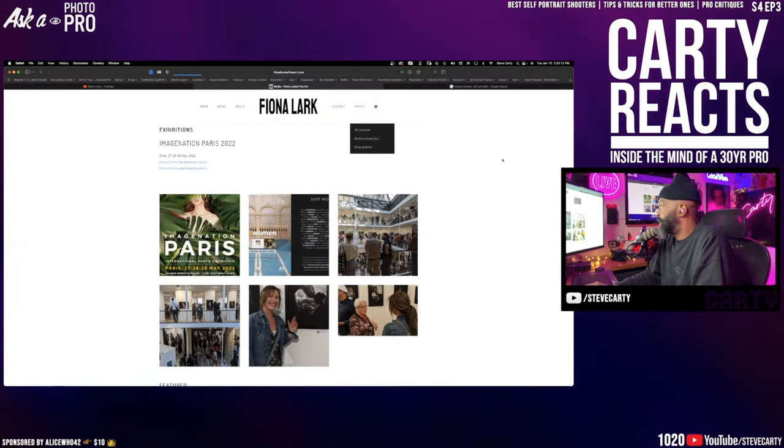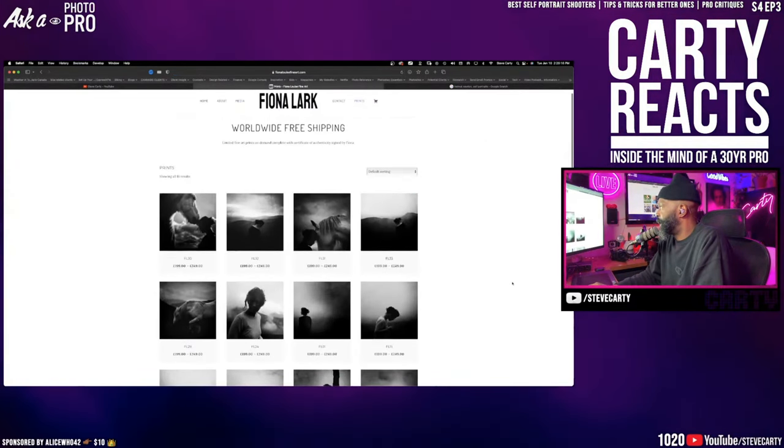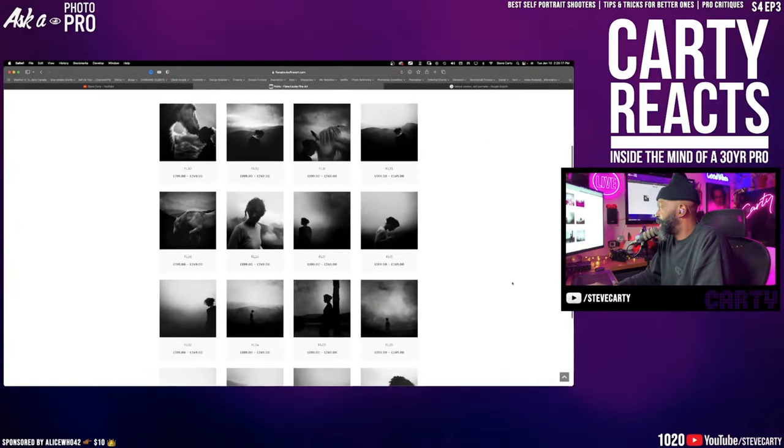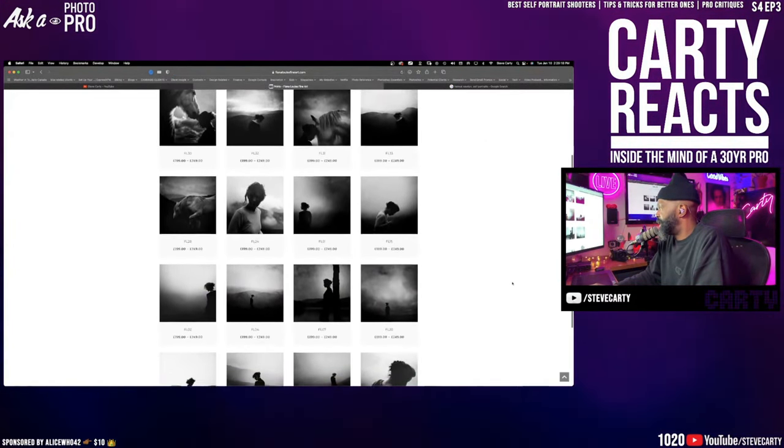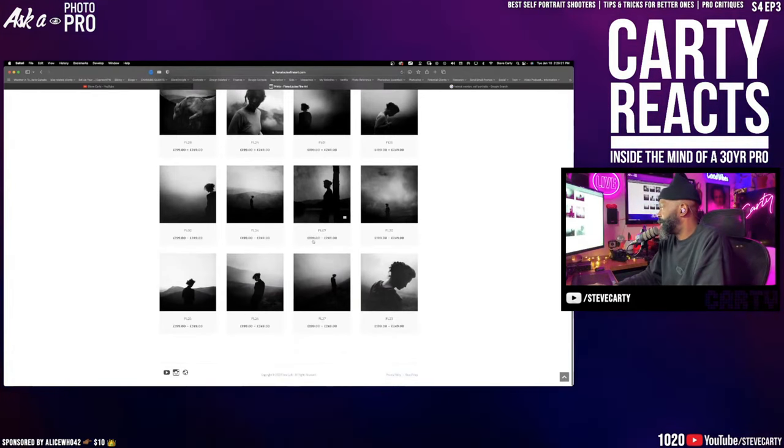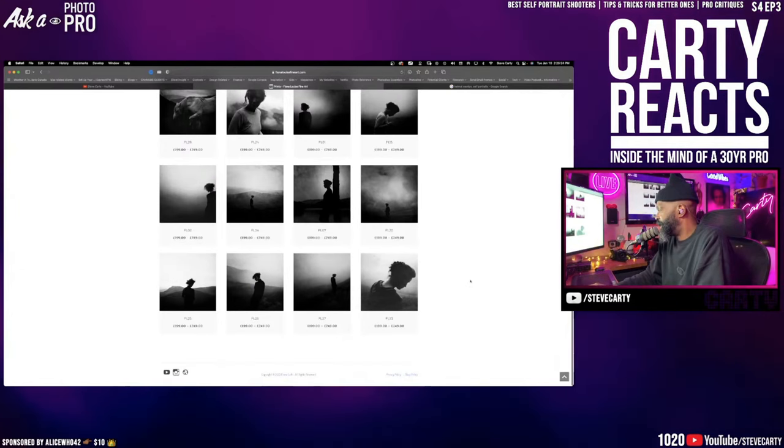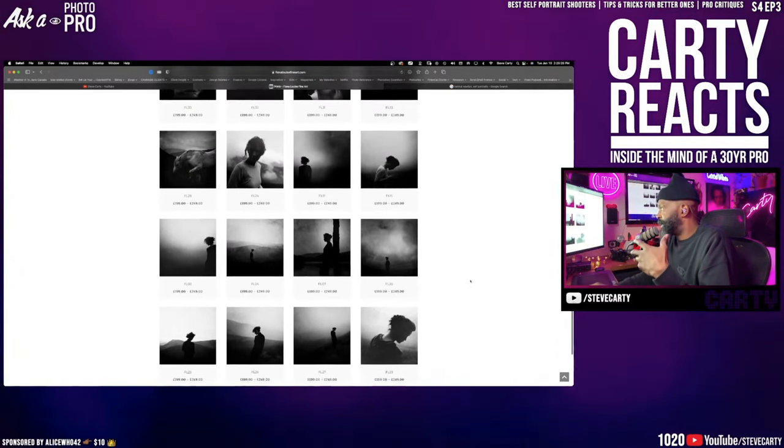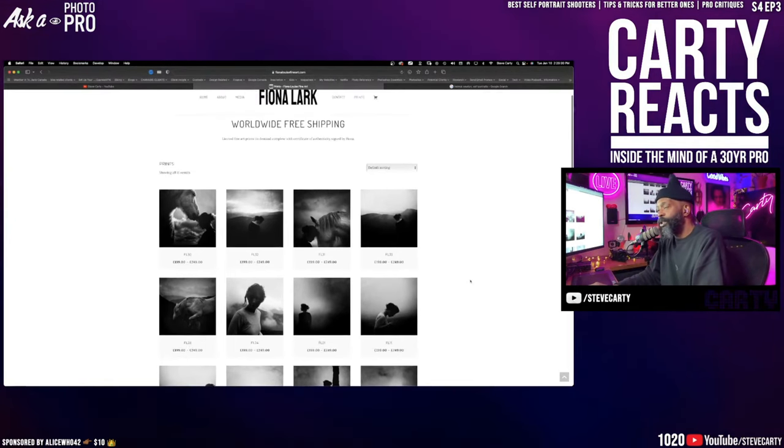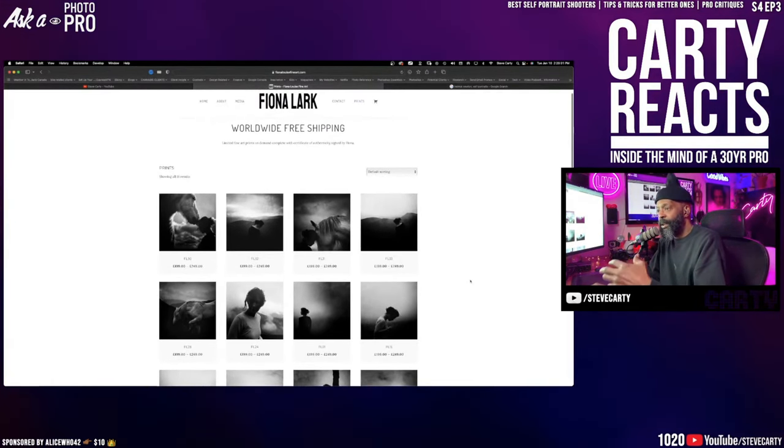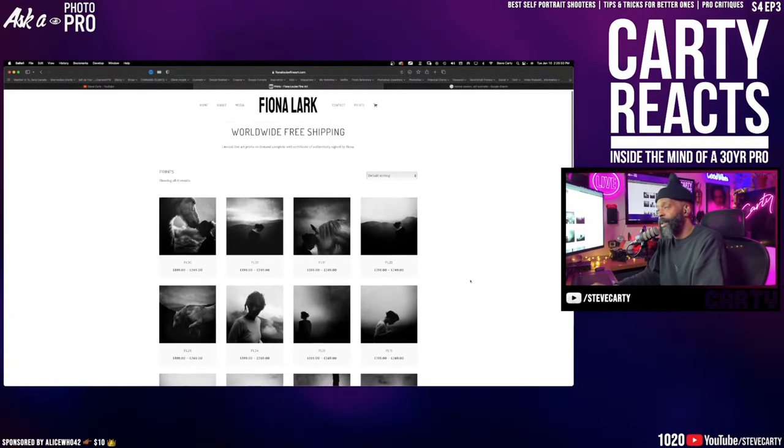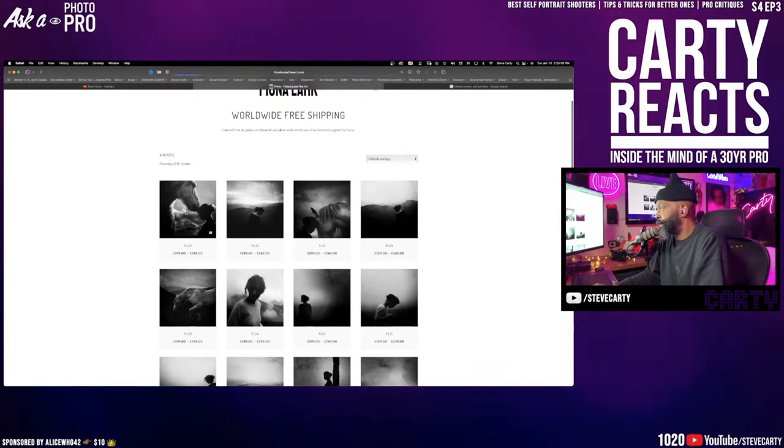And then also her prints. And she does her prints, I think, on Etsy. And you can see she sells her prints from £200 to £250. And that really helps you get an idea as far as where you should be selling your prints, where you should be pricing your prints. Fiona Lark.